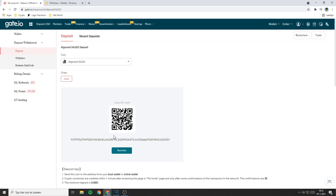Always double check if the address you have selected belongs to the right coin, because if you send a coin to the wrong address you will lose all the funds you are transferring. For example, if you are transferring Bitcoin but you accidentally send it to your Ethereum address, you will lose all the Bitcoin you are transferring.